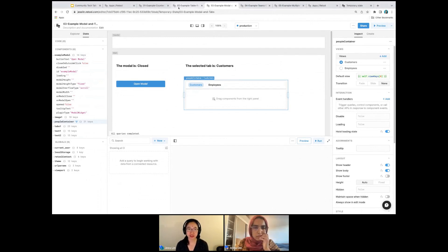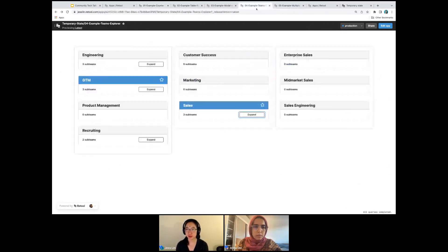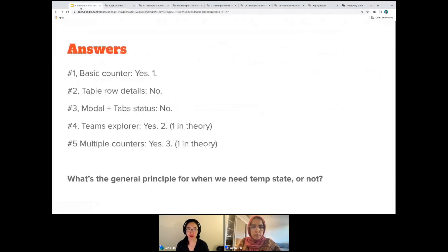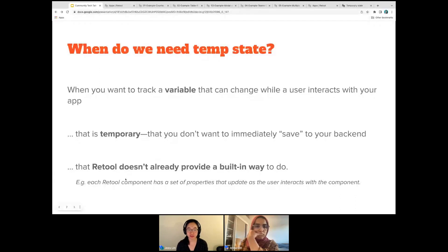So now we can take a look. The counter seems kind of natural — we understand there's a number and we have to store the current count being incremented. We're going to come back to the teams one because it's probably the most complex example. When do we need temp state? We basically want it when we're tracking a variable that can change while a user is interacting with your app, and that's a variable you don't want to save to your backend — you actually want it to be just while the app is open. And as we found, Retool already provides a built-in way for many of these situations.